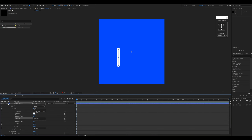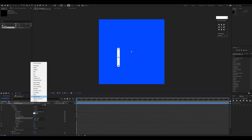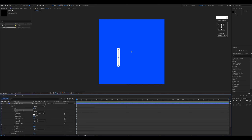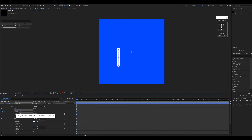The next step is to click Add and then click Trim Paths. This will add a new Trim Paths parameter. I'll expand it by clicking the icon.